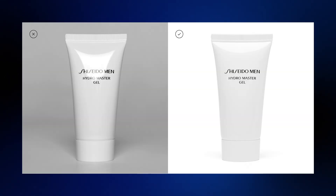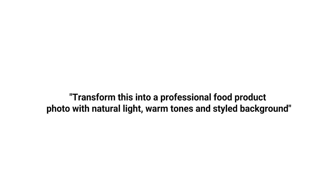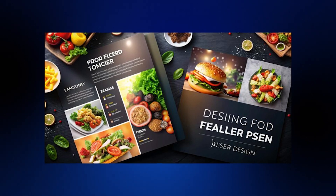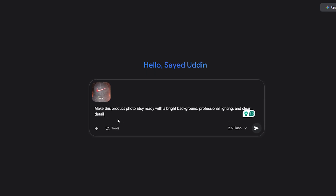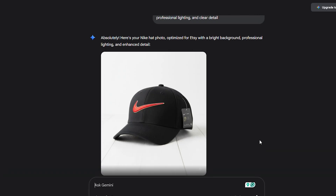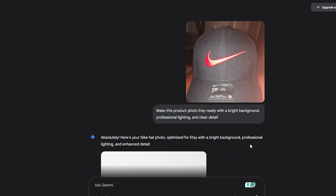And it doesn't stop at simple catalog photos. If you're running a food business, you can snap a quick photo of a sandwich under harsh kitchen lighting, upload it, and prompt: transform this into a professional food product photo with natural light, warm tones, and styled background. Suddenly, that quick shot looks like it came out of a high-end food magazine. Or if you sell handmade crafts, take the phone photo on your desk and ask: make this product photo Etsy ready with a bright background, professional lighting, and clear detail. You're not just saving money — you're leveling the playing field with bigger brands.